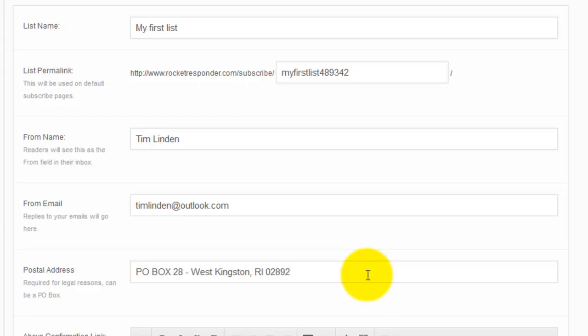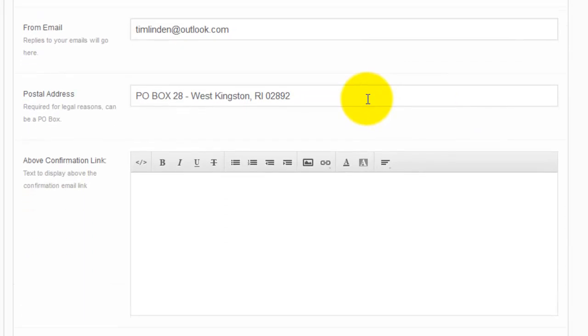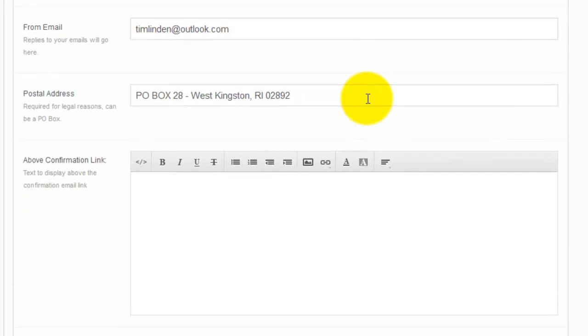Next, you need to put a valid postal address. This is for legal reasons. If you want to be sending out emails, you need to have a valid mailing address. I know it seems a bit silly, but legally you need to have some way for someone to send an unsubscribe request via snail mail. I didn't write the laws, but we gotta follow them, so put in your actual mailing address there.